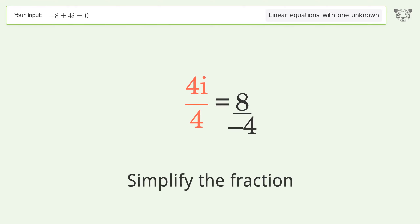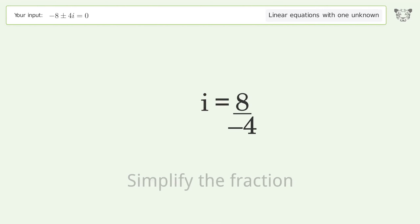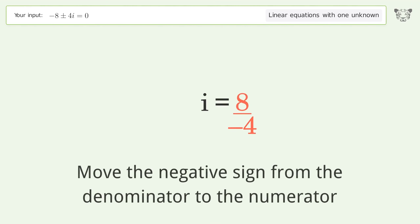Simplify the fraction, then move the negative sign from the denominator to the numerator.